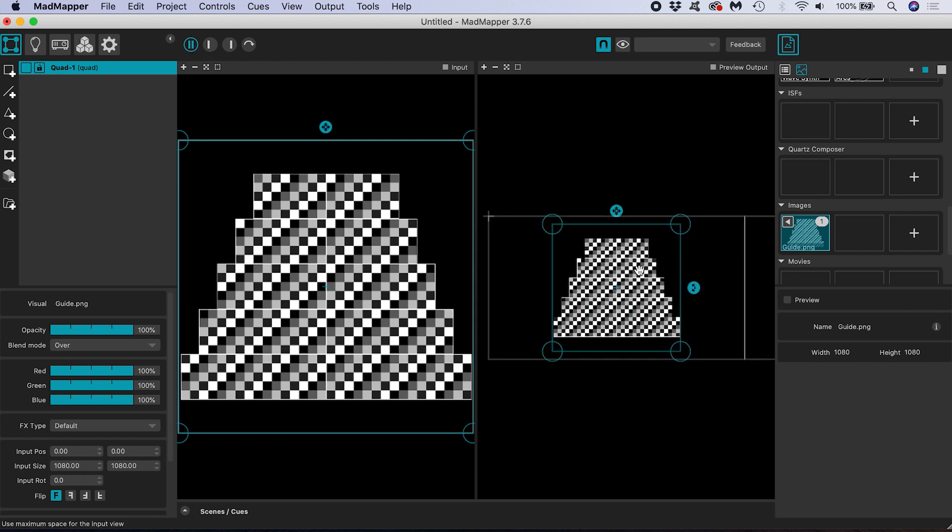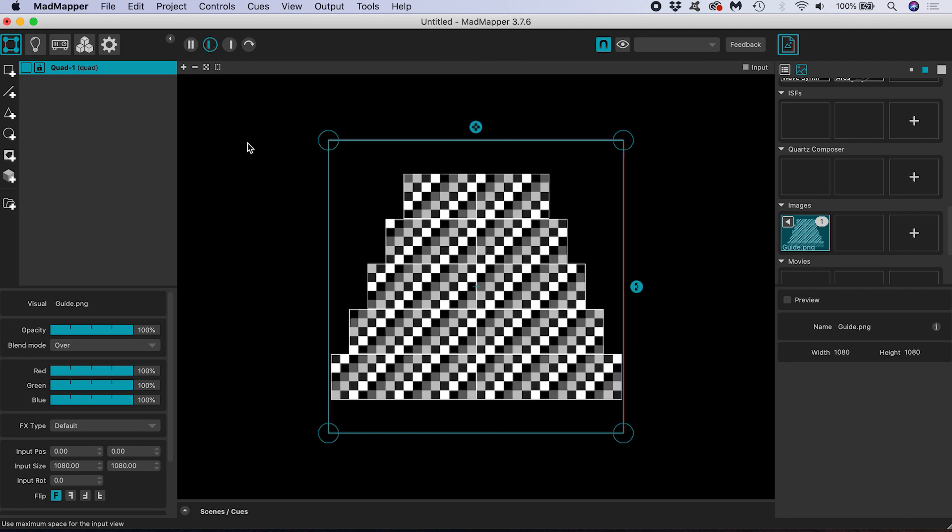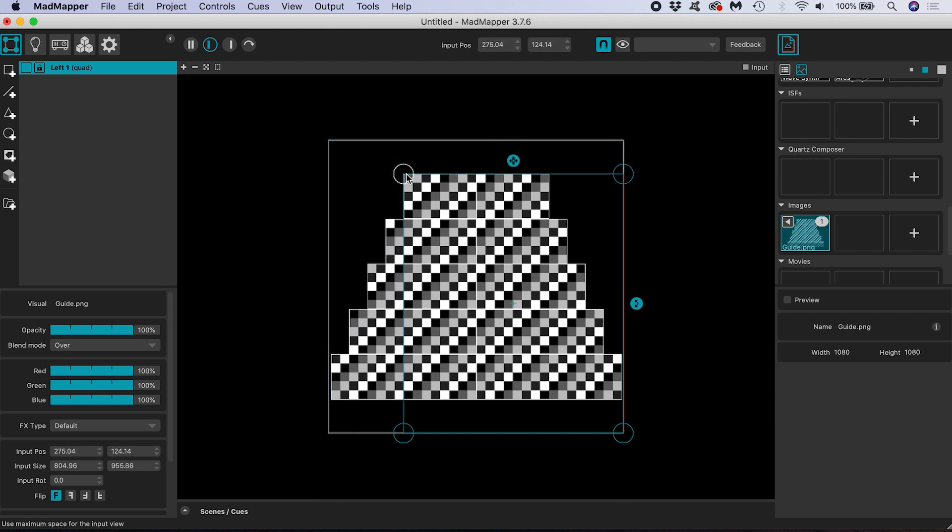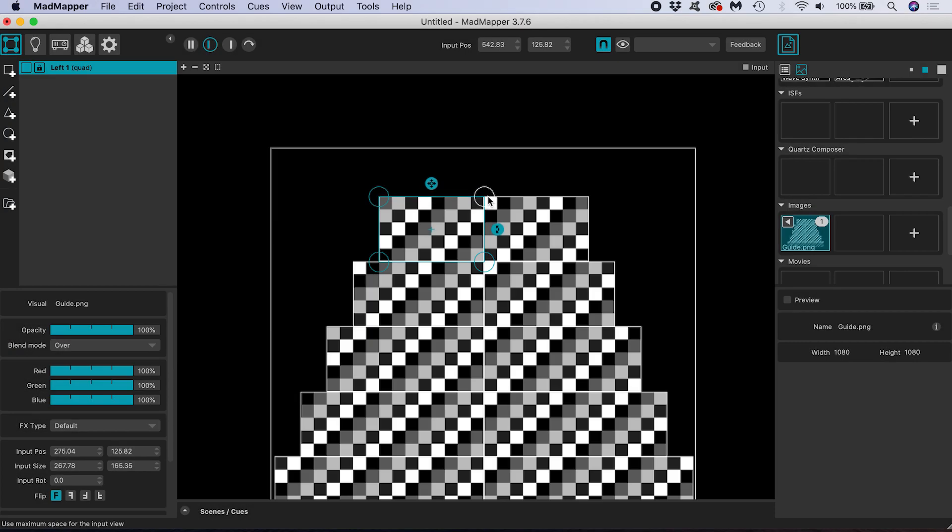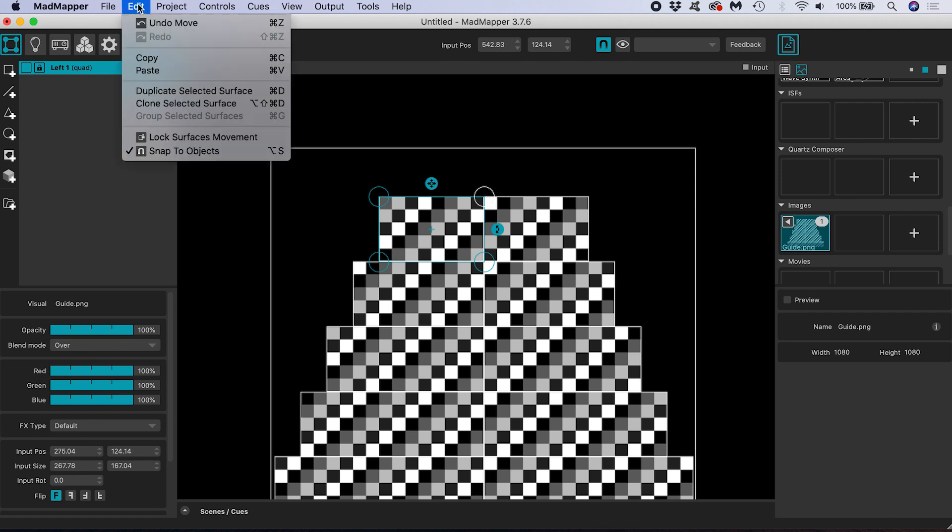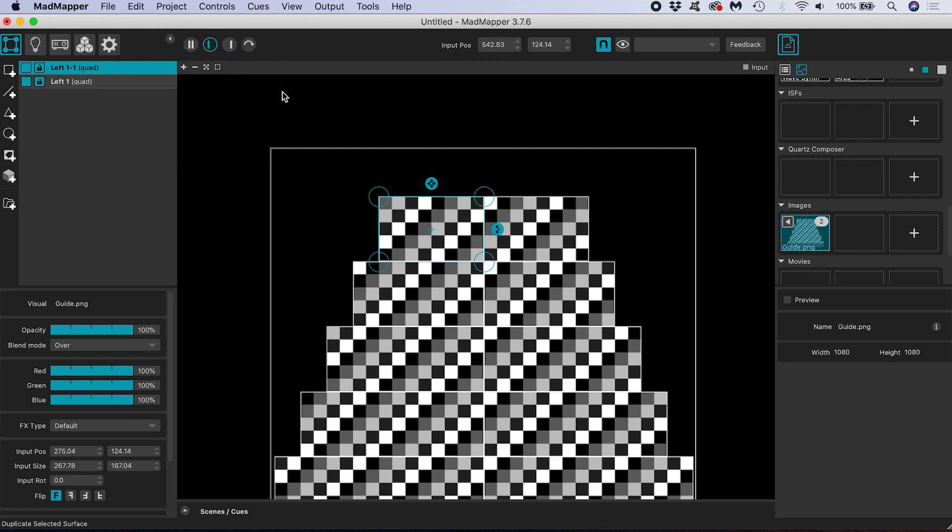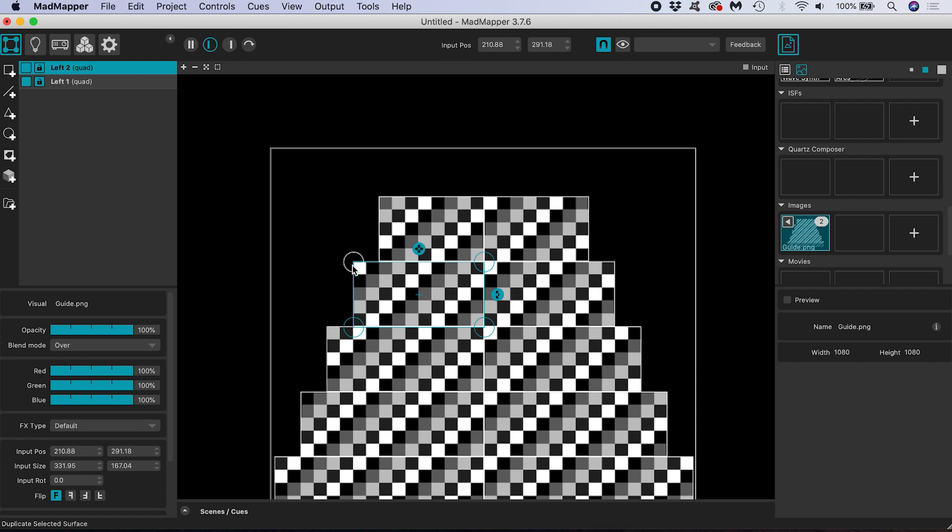The next step is to set up our input surfaces. I'm going to view just the input so that we have more space. Now I'm going to rename quad 1 to left 1 and pull the bounding box so that it fits around the top left hand tier face. I can duplicate this surface by either going to edit duplicate selected surface or by using the shortcut that is listed beside. In my case on a Mac command D. I will rename this left 2 then I pull it down and move the edge so that it fits around the second tier down on the left. I'll do this for all the tiers renaming as I go.